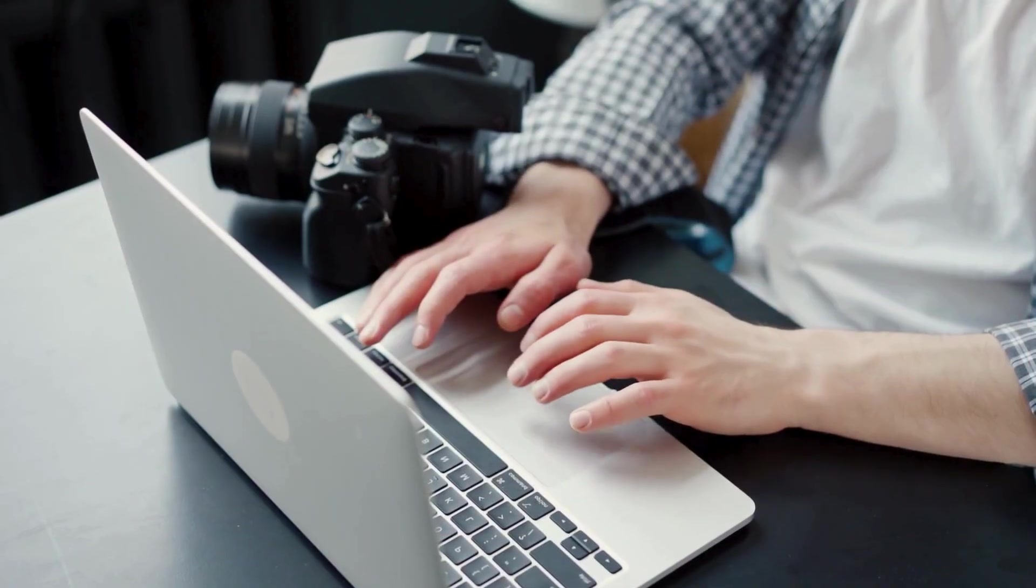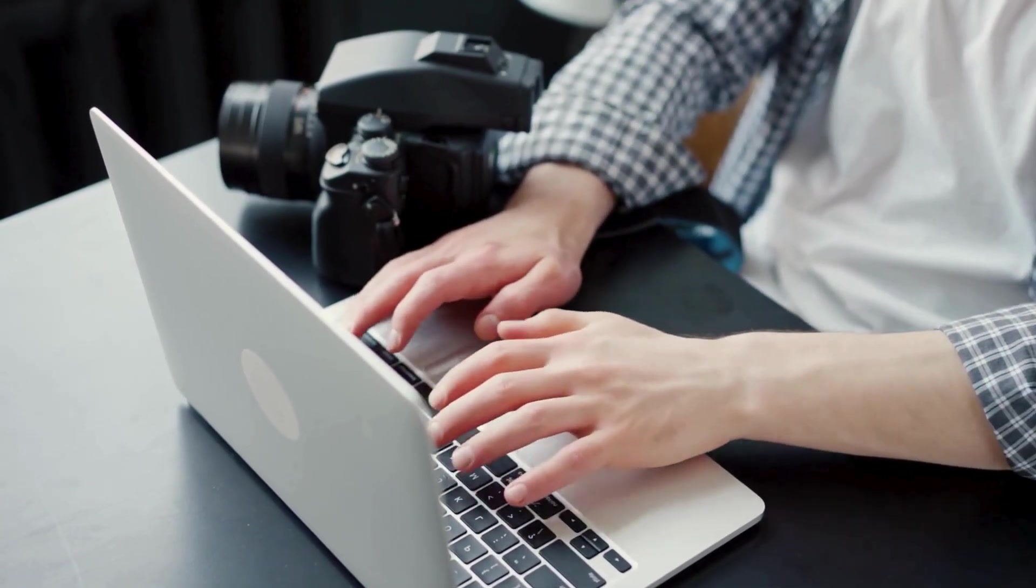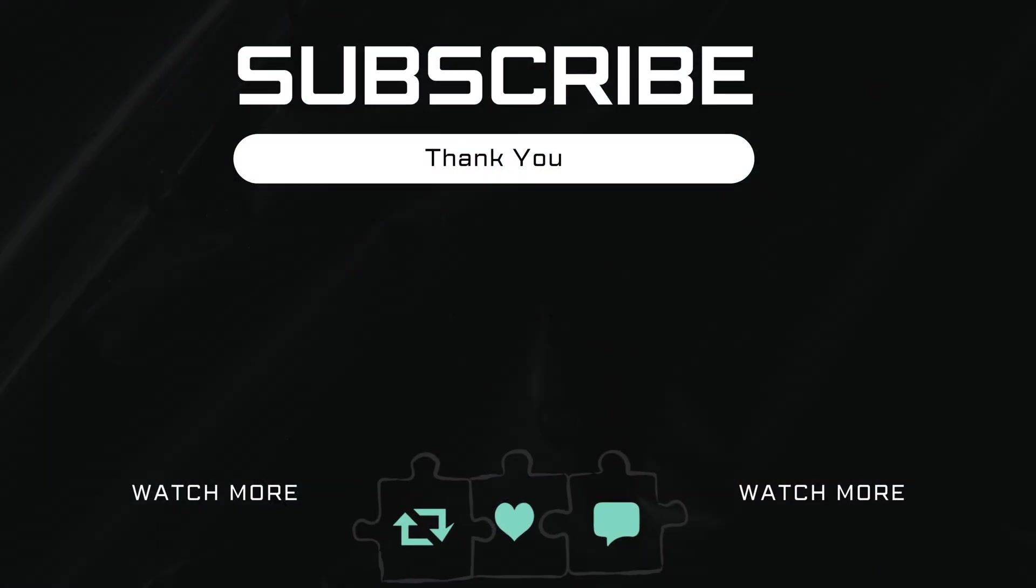If you have any questions about this, feel free to ask them in the comments below. And don't forget to subscribe.